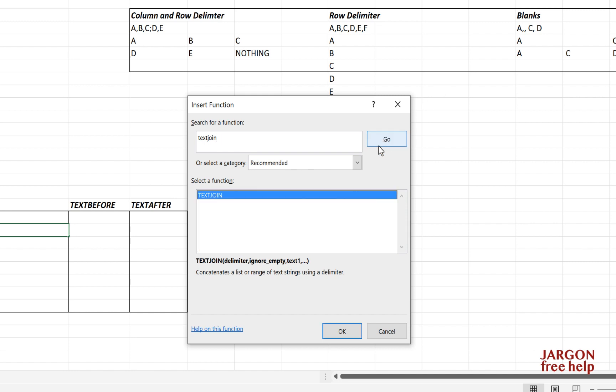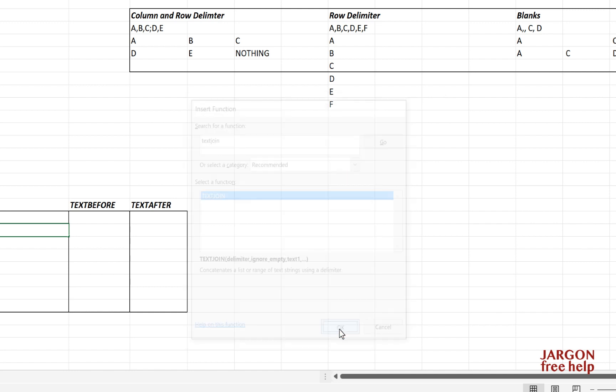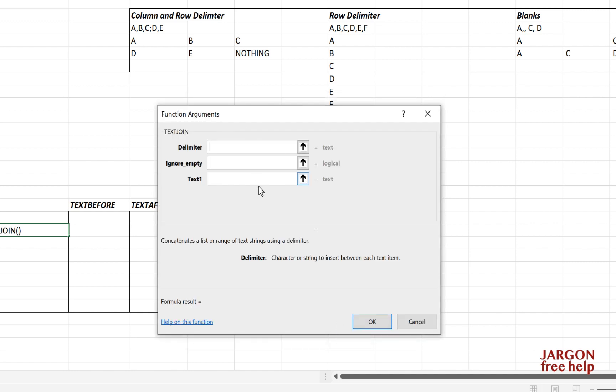Click on go and click OK. There are three things that I want to put in. The delimiter is what you're putting between each bit of text, and we're going to put a hyphen in there. So let's put that in.